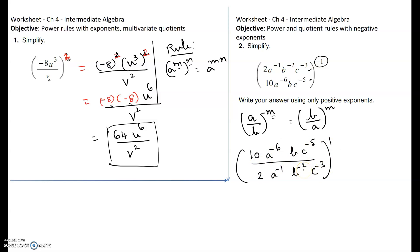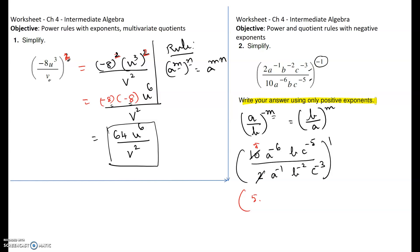2 goes into 10 five times, so 5 goes on top. Now we have to handle the negative exponents. If you take a denominator expression with a negative exponent and bring it to the numerator, it becomes a positive exponent. So a to the negative 6 in the denominator can be brought up and written as a to the positive 6. We also have a to the negative 1 on top.